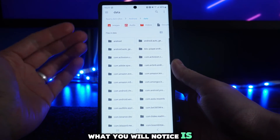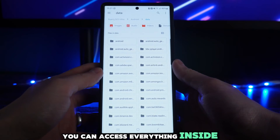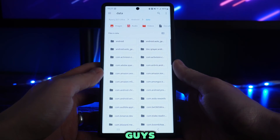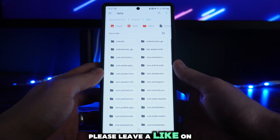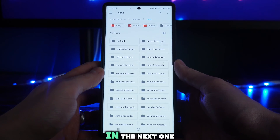From here you will now be able to access your data folder. Click on it and you can access everything inside — it's just that simple. If this video helped you out, please leave a like and I'll see you in the next one.